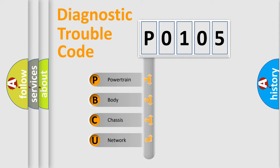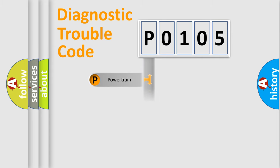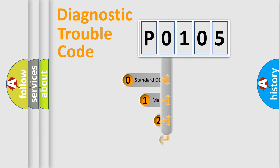We divide the electric system of the automobile into four basic units: Powertrain, Body, Chassis, and Network. This distribution is defined in the first character code.